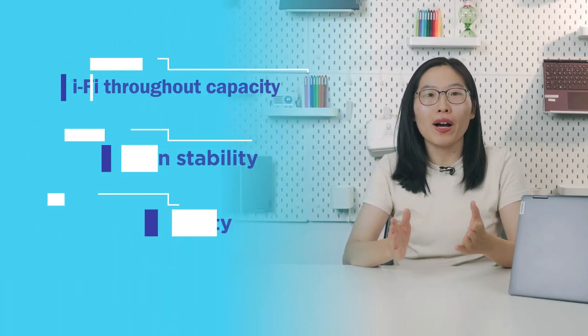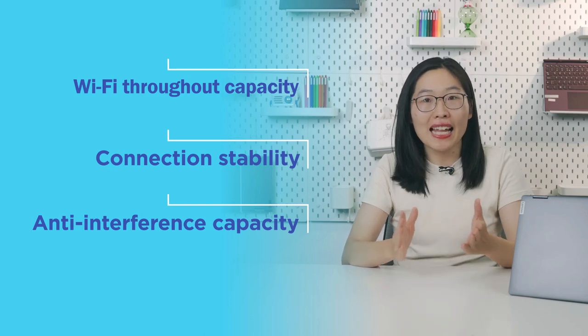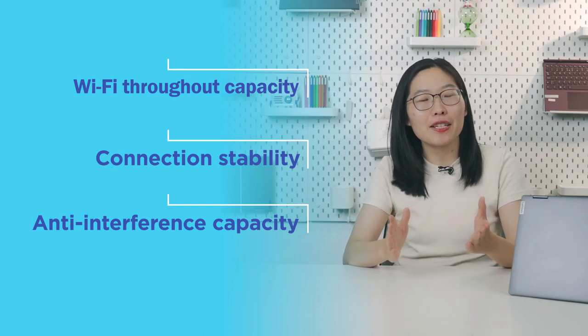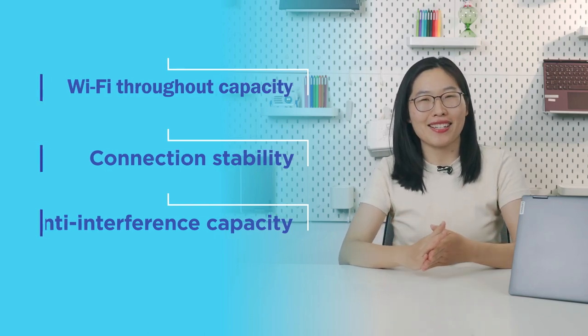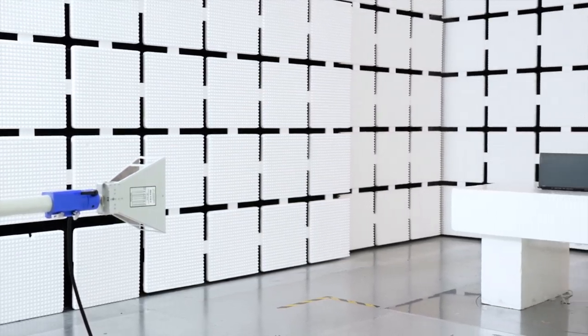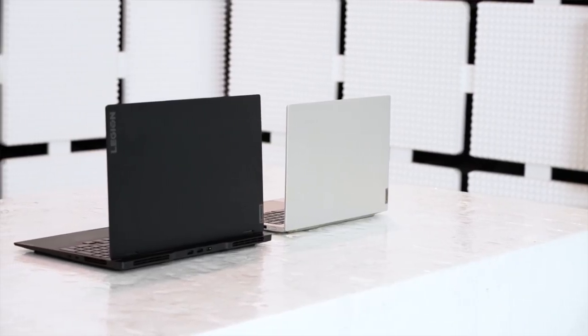In our last video, we talked about wireless network connection requiring Wi-Fi throughput capacity, connection stability, and anti-interference capacity. This is actually a test of the whole wireless design system.